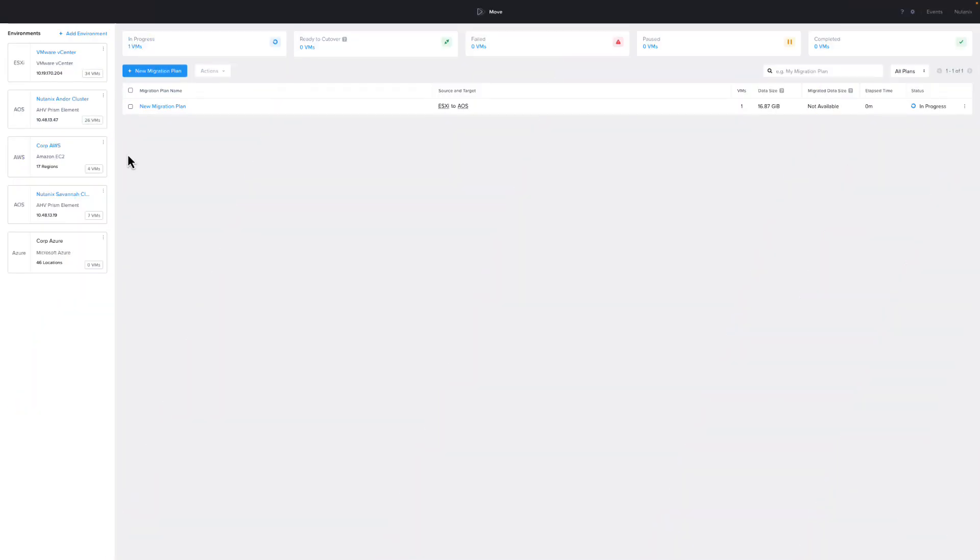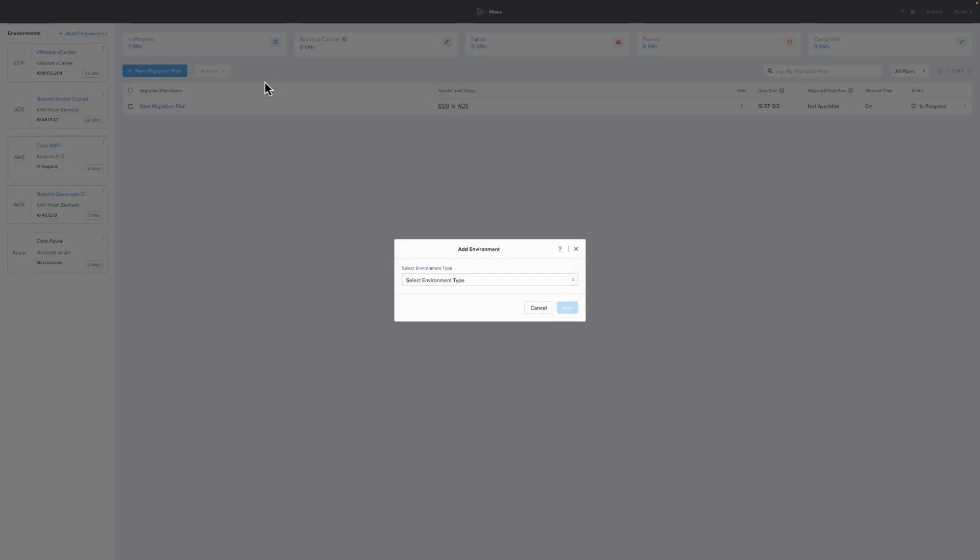We're going to start at the Nutanix Move dashboard. On the left, you can see the environments that we have already set up. If you need to set up an ESXi or Nutanix environment, click Add Environment in the upper left.